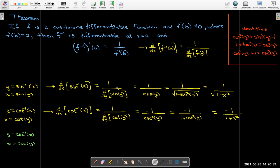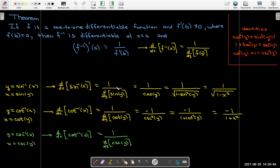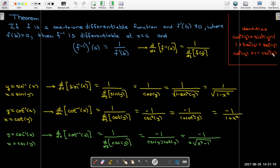For inverse cosecant of x, the derivative of csc(y) with respect to y is negative csc(y)·cot(y). I put the negative sign in the numerator. Since csc(y) = x, I use the identity to find cot(y) and get negative 1 over x·radical(x² minus 1).